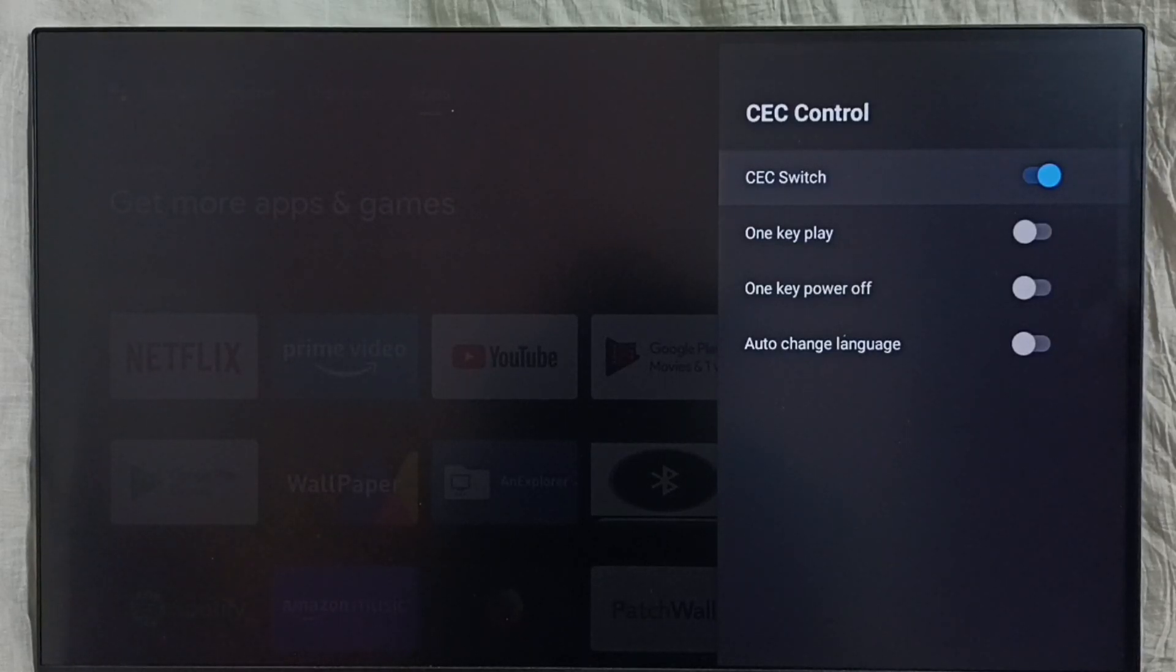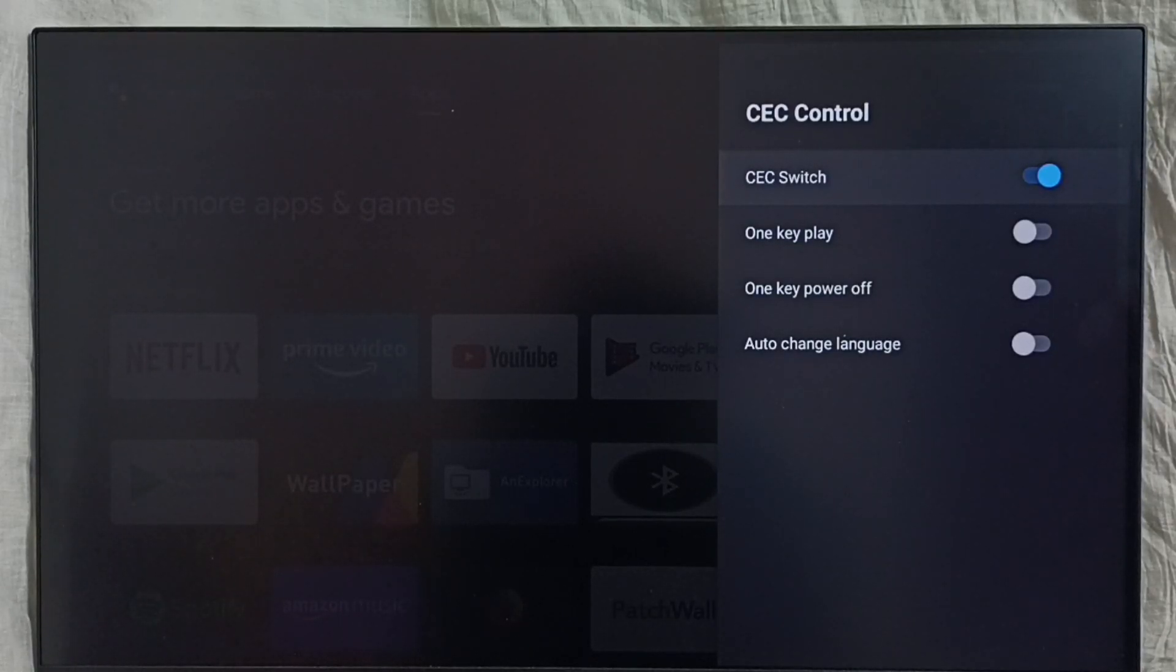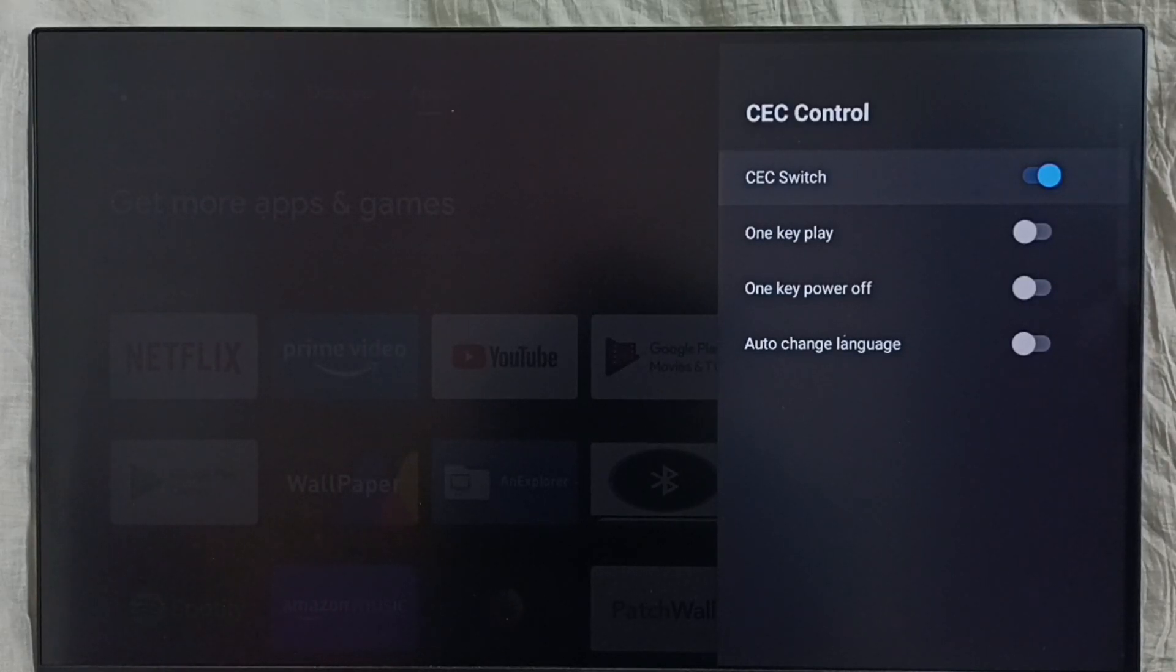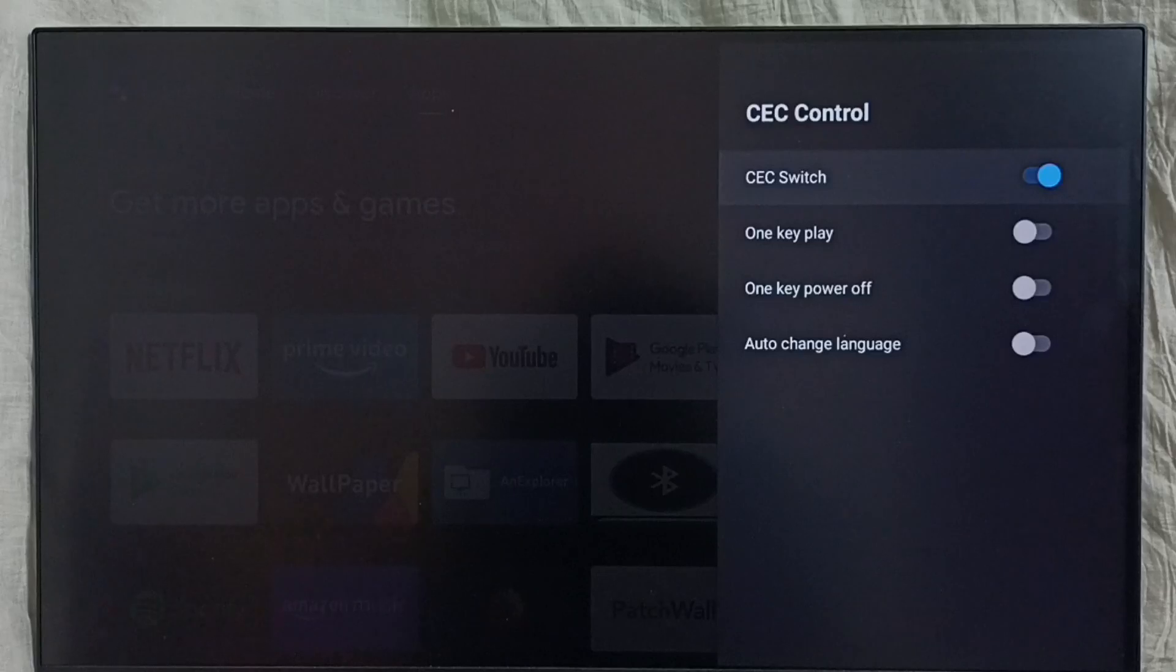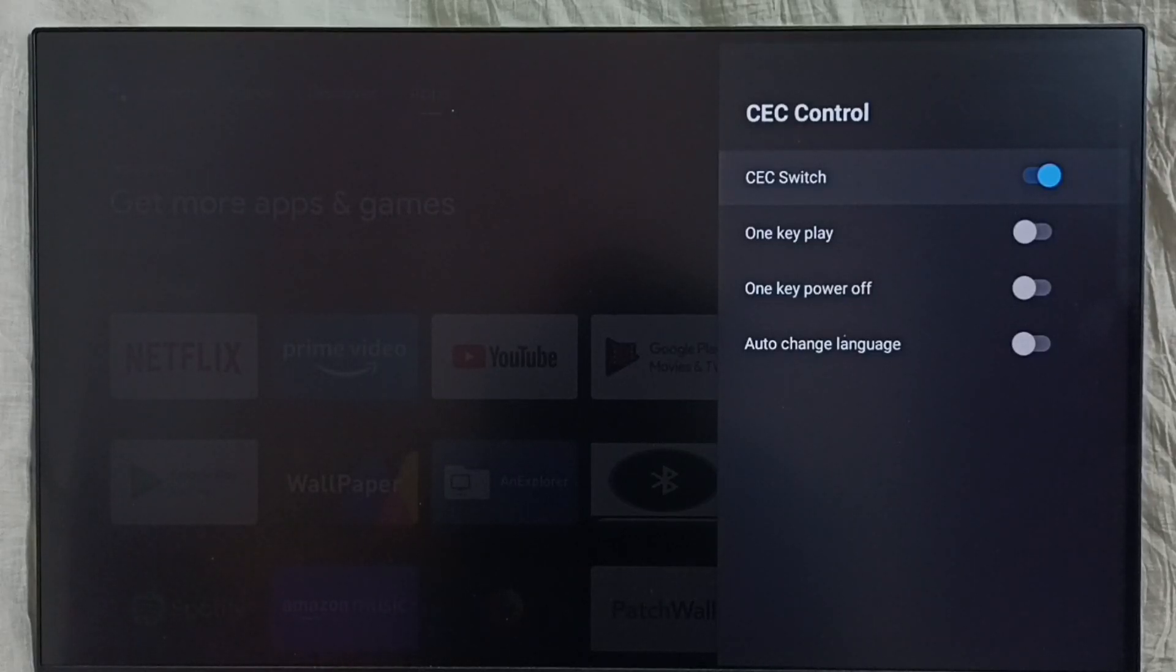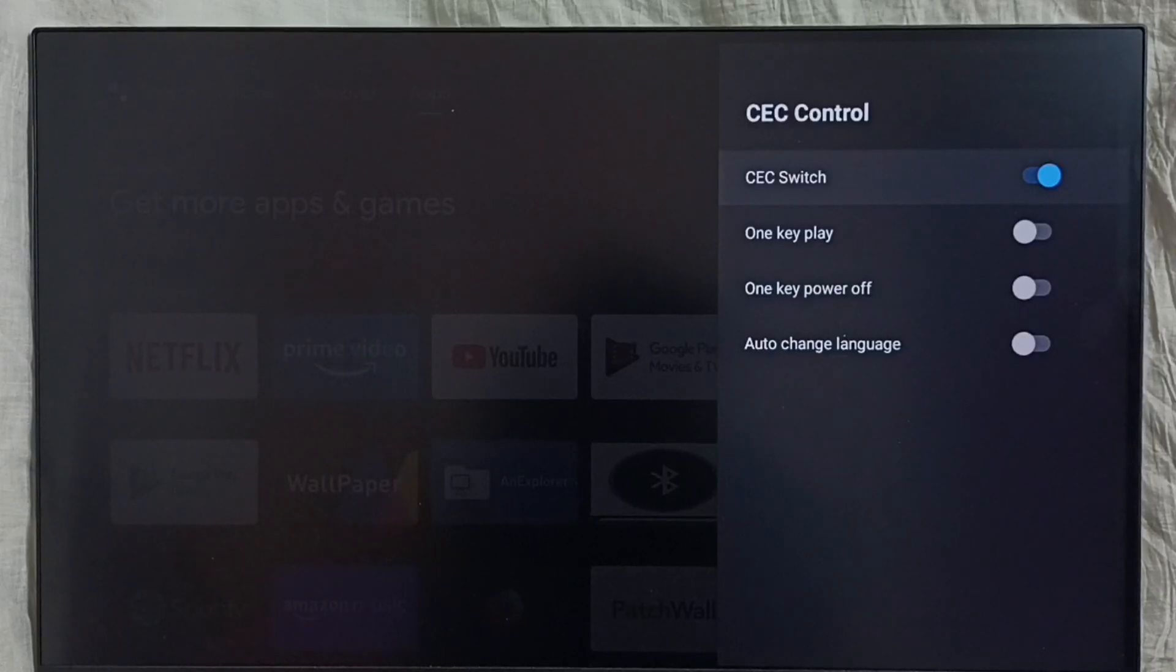We can connect devices like TV, set-top box, and soundbar using HDMI cables. If required, we need to enable HDMI ARC in the soundbar. Then we would be able to control all these devices using one remote control.